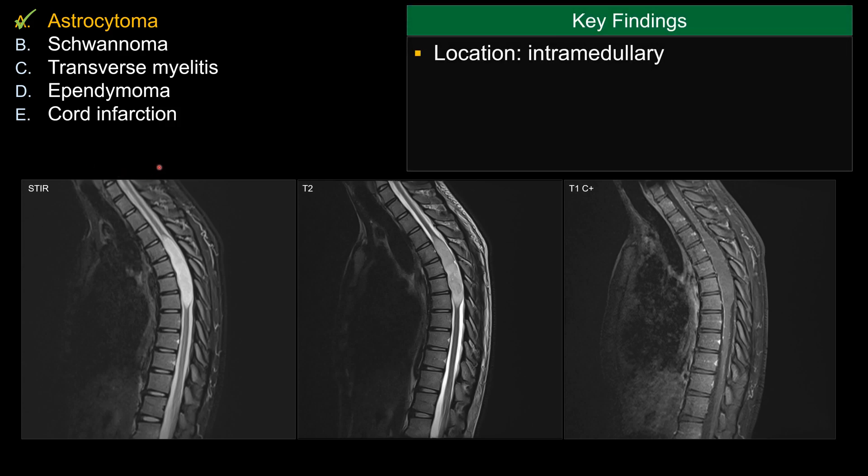When you see a spinal lesion, the first thing that you need to do is to localize which compartment this lesion fits in. This is an intramedullary lesion. Other lesions such as extramedullary intradural versus extradural have a different differential diagnosis.